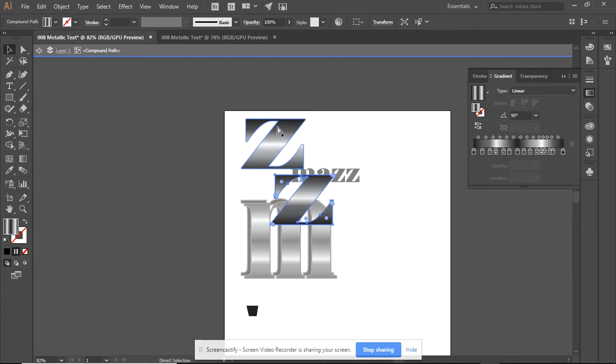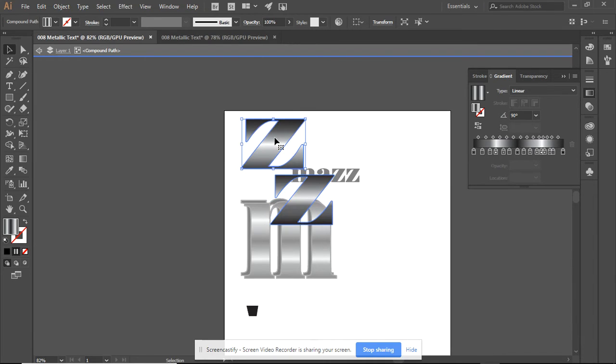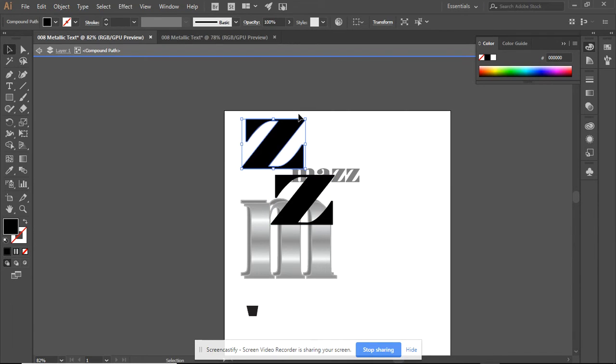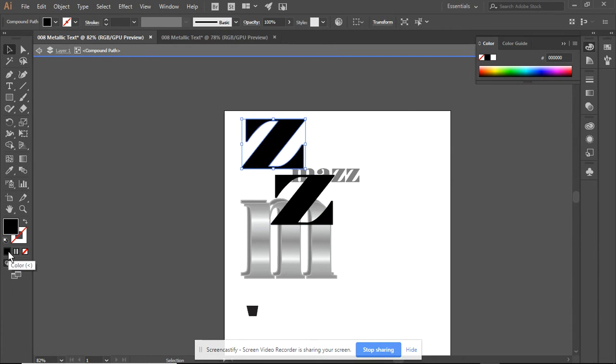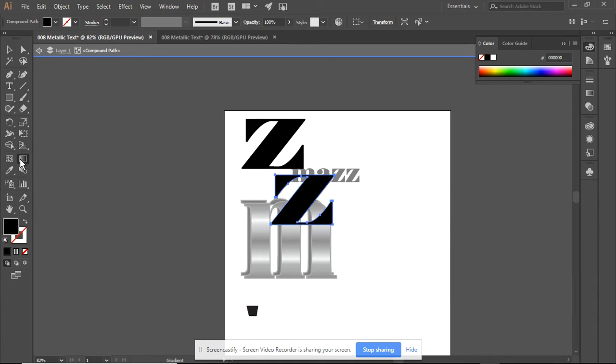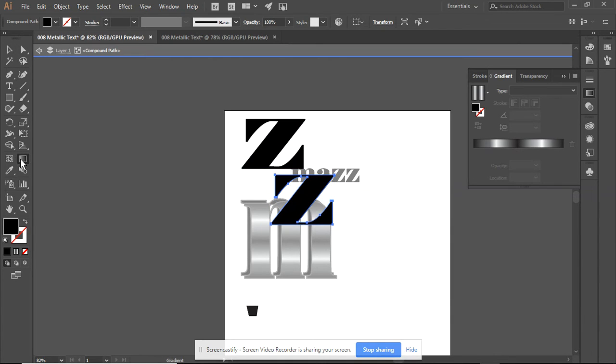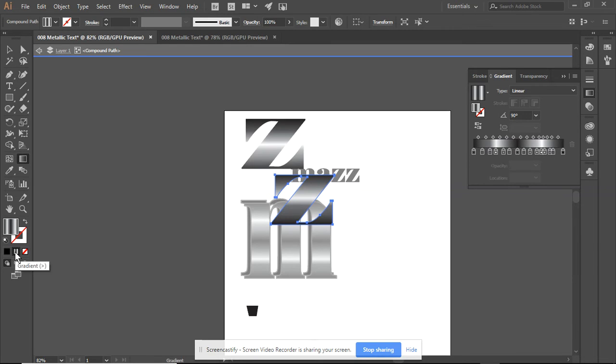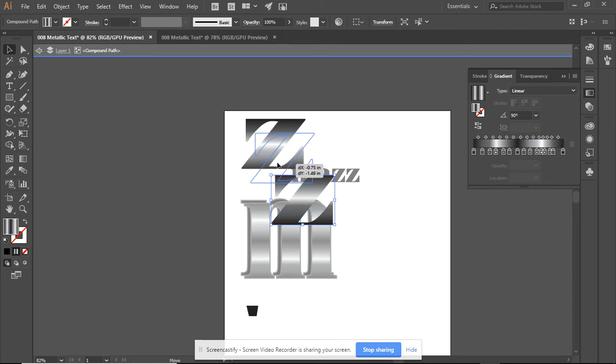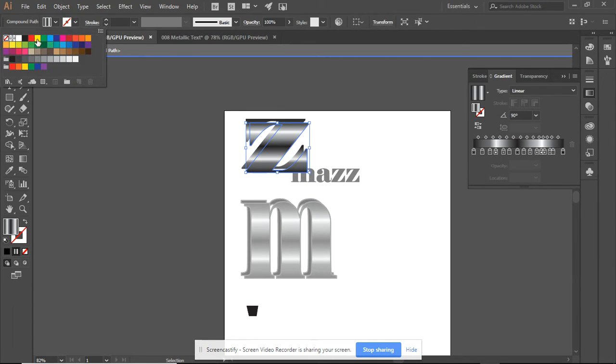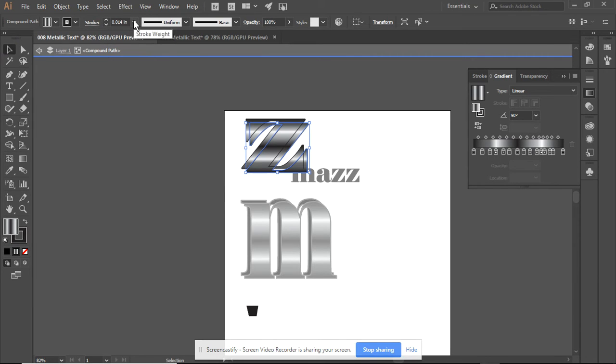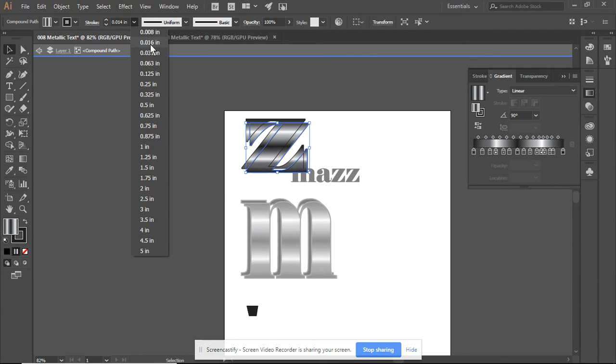And control C, control V. This I can now fill in black. I can fill this one in black. Then we'll pick this one and do the gradient. Which is that one on top of the other. Create a nice stroke of about 0.03 inches.